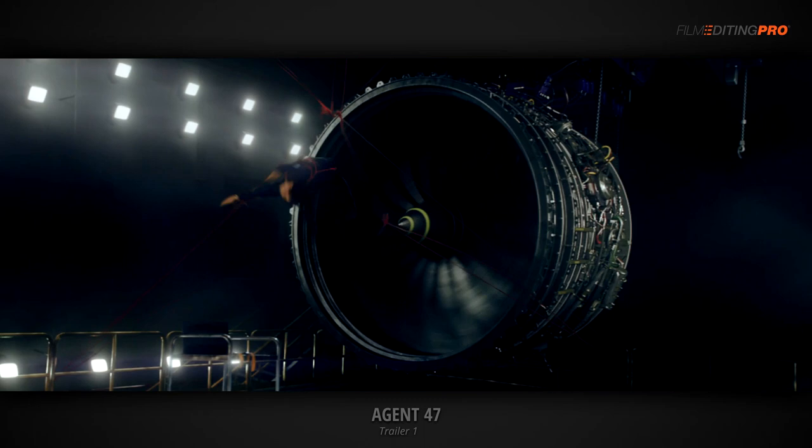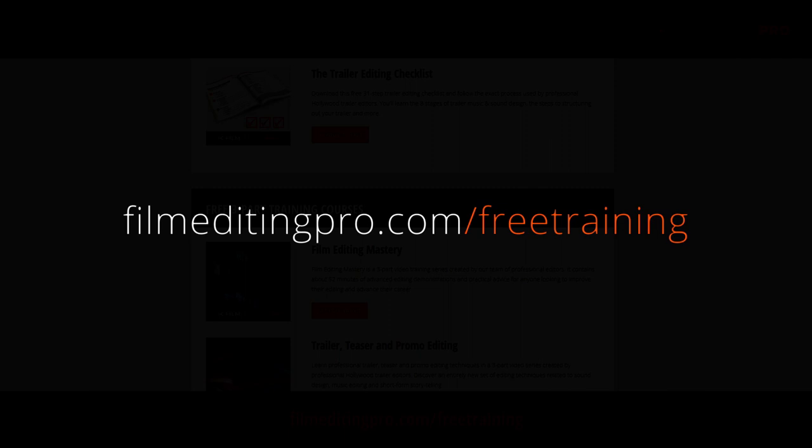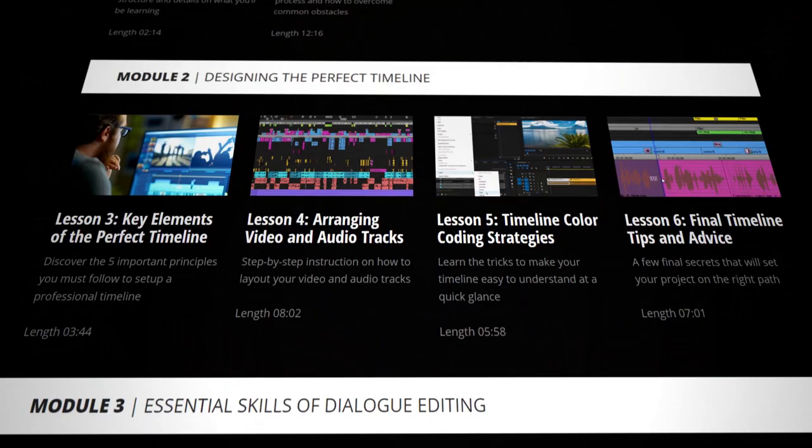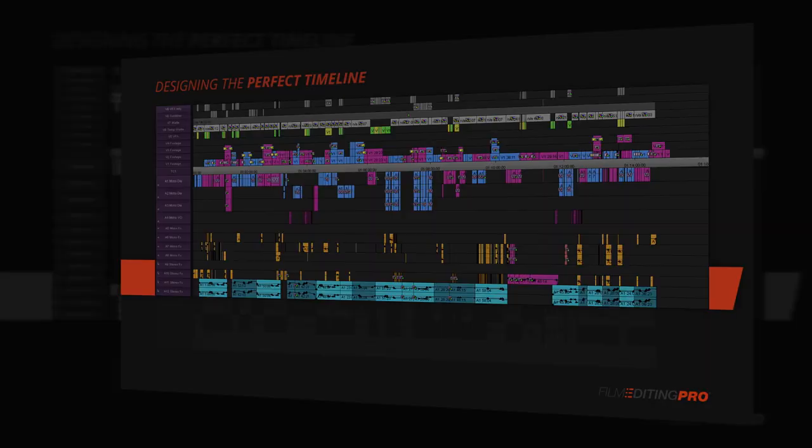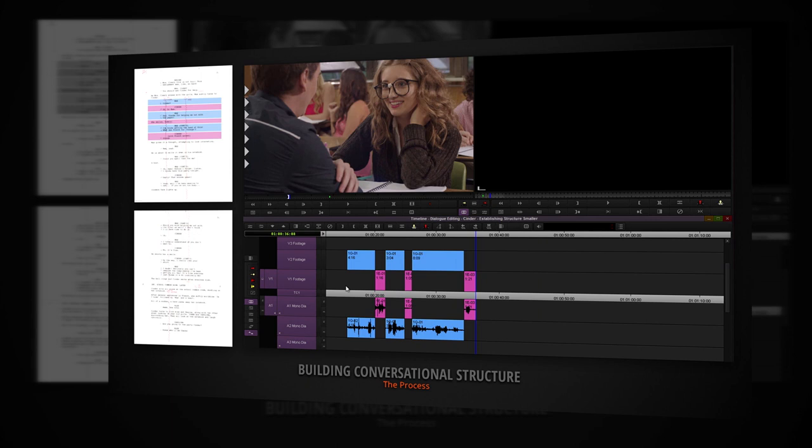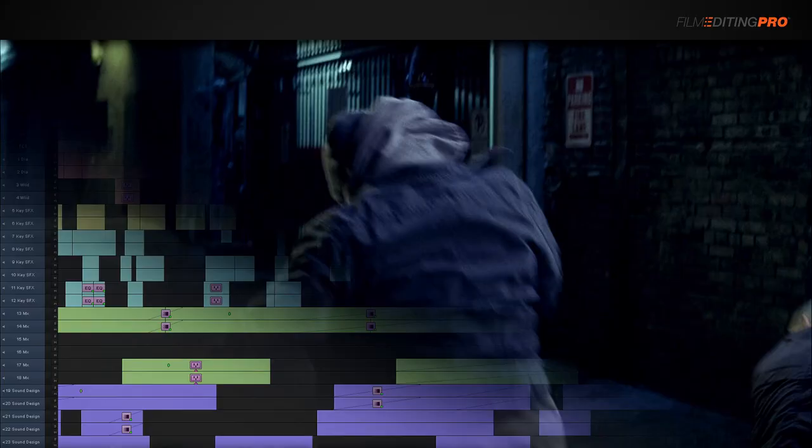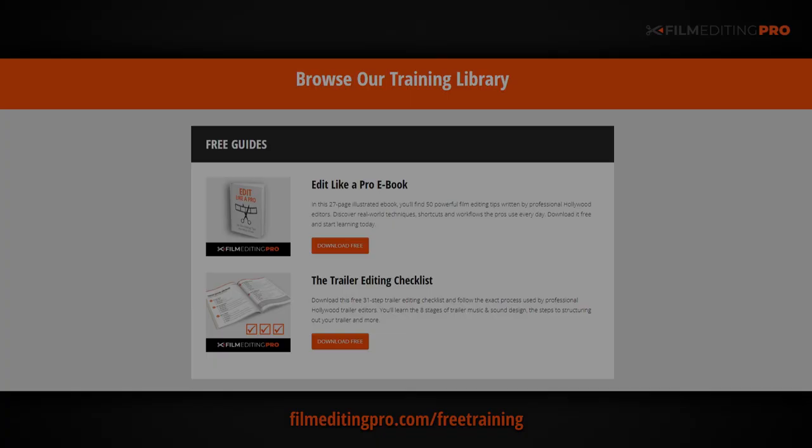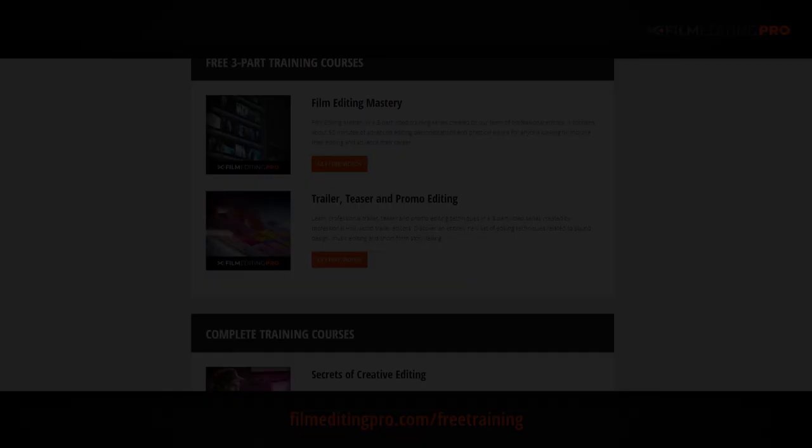Hey there, for tons more free editing training, head over to our website at filmeditingpro.com/free-training. Here you can download free editing guides along with high quality video training courses created by our team of professional Hollywood editors. Our tutorials cover a wide range of editing topics like cutting awesome movie trailers, editing action scenes, how to work with music and sound design, and a lot more. All of these free guides and videos are available at filmeditingpro.com/free-training. I'll see you next time.